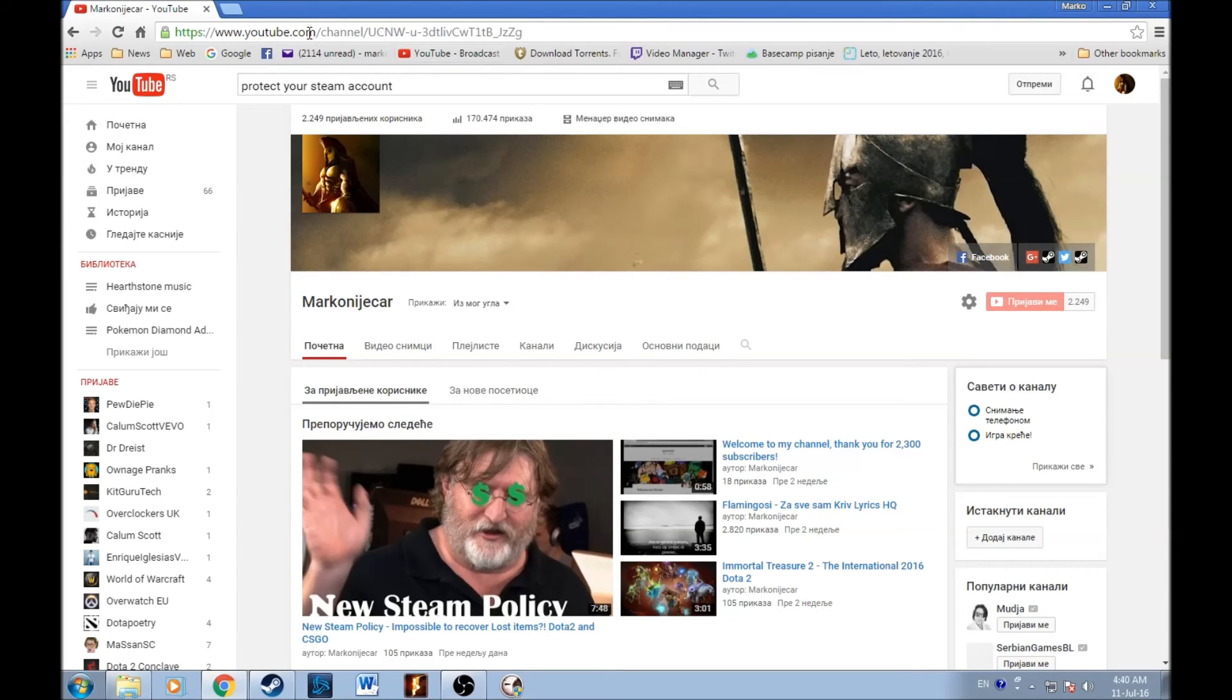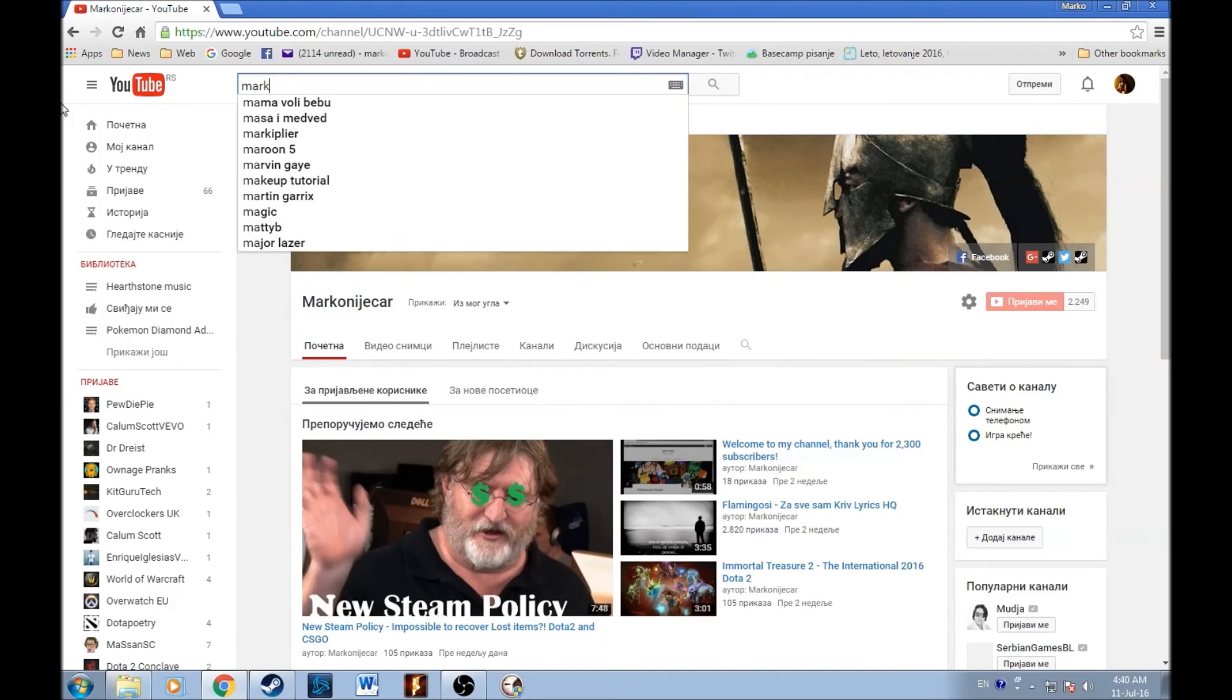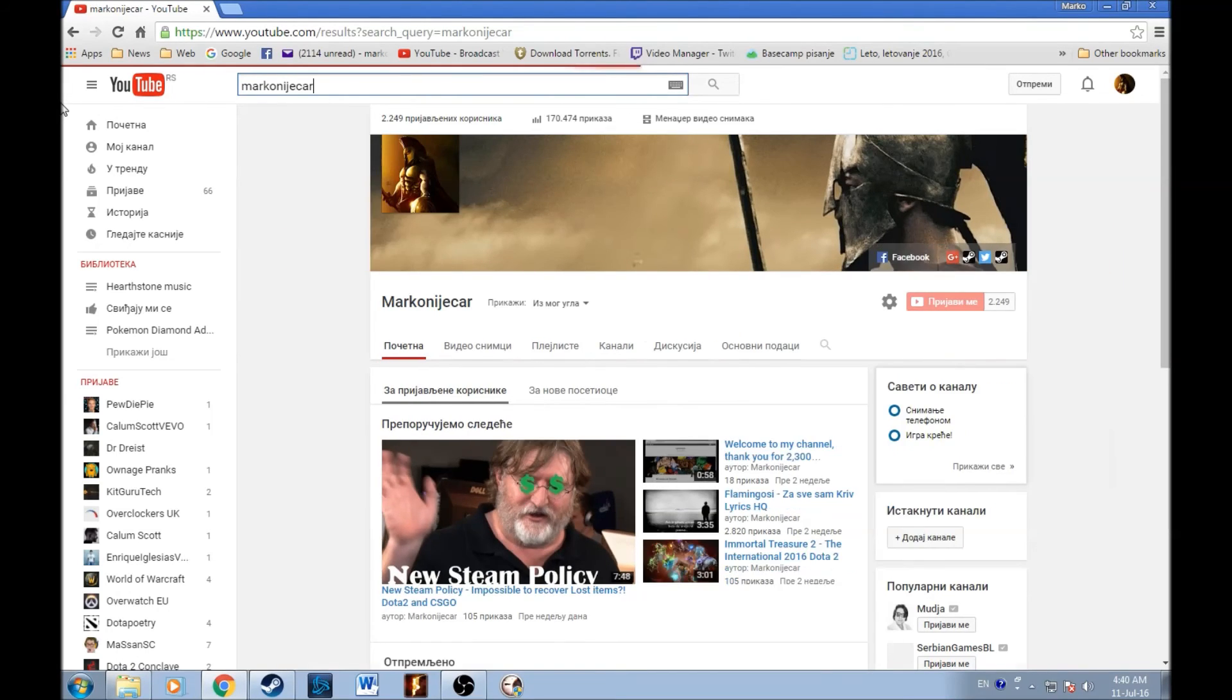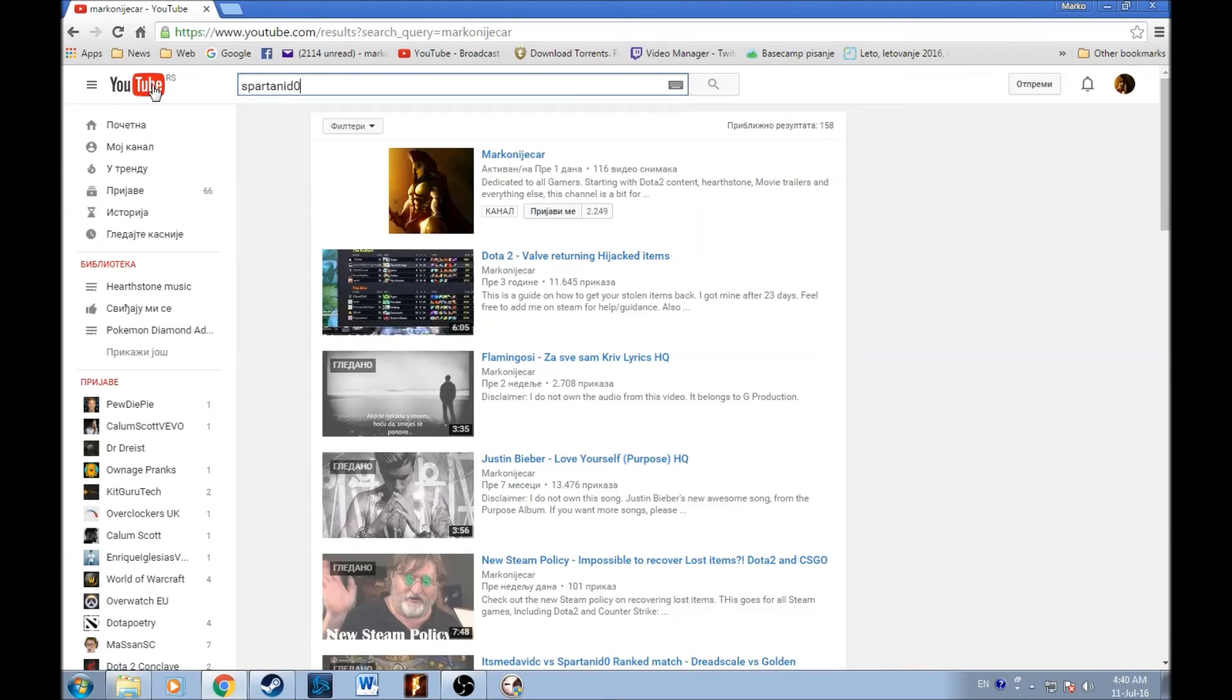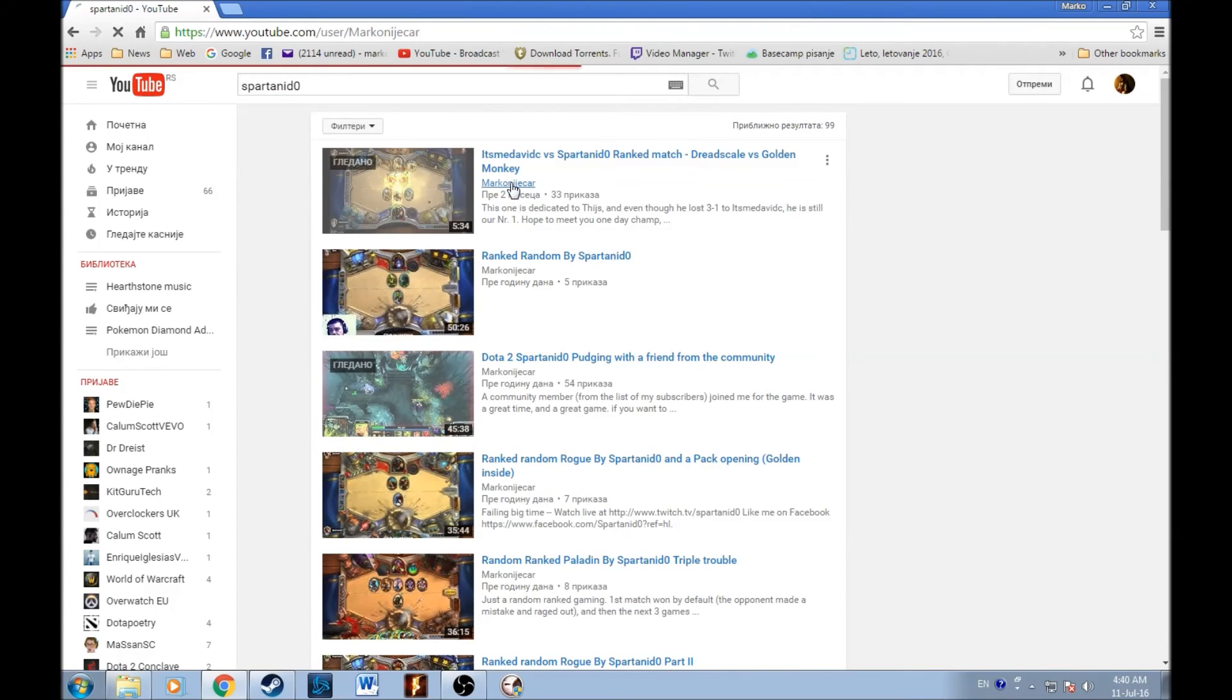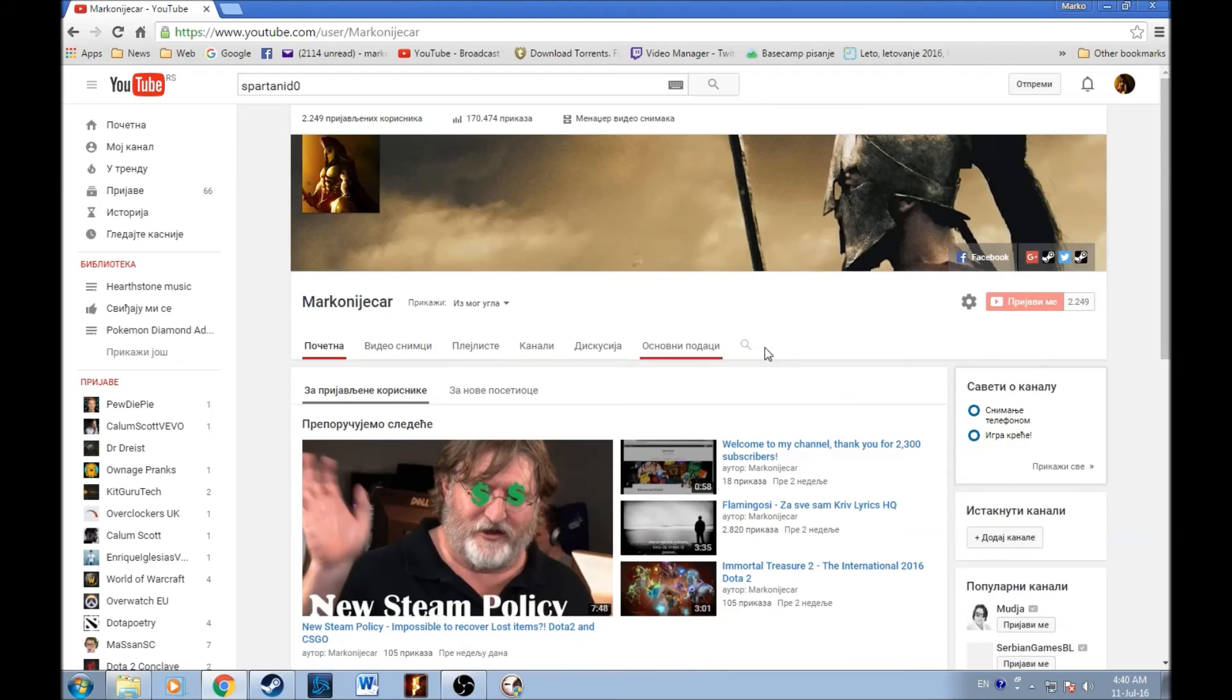This is my YouTube name. You guys can find me by typing Marconi Yatar or you can type in Spartan Idol. You will find me anyway, guys. Just go to my profile and this is it.